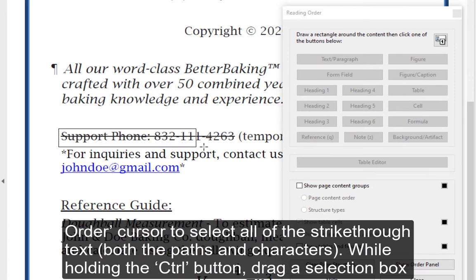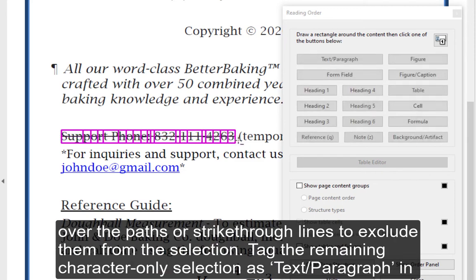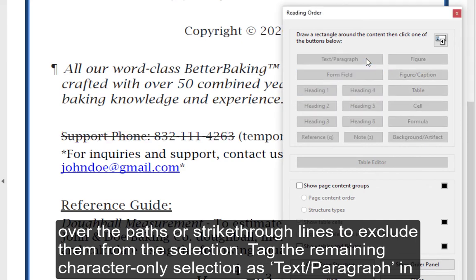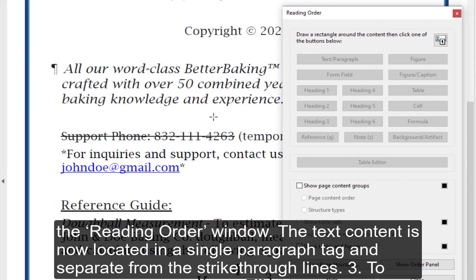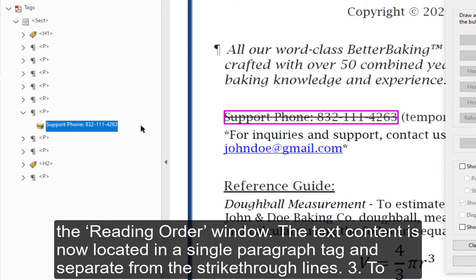Step 2 — Use the Reading Order cursor to select all of the strike-through text, both the paths and characters. While holding the Control button, drag a selection box over the paths or strike-through lines to exclude them from the selection. Tag the remaining character-only selection as Text/Paragraph in the Reading Order window. The text content is now located in a single paragraph tag and separate from the strike-through lines.